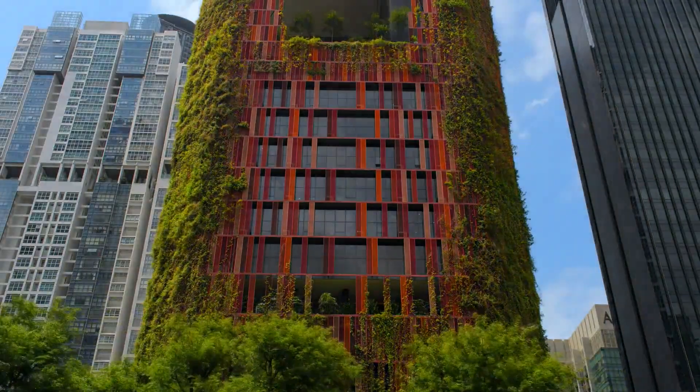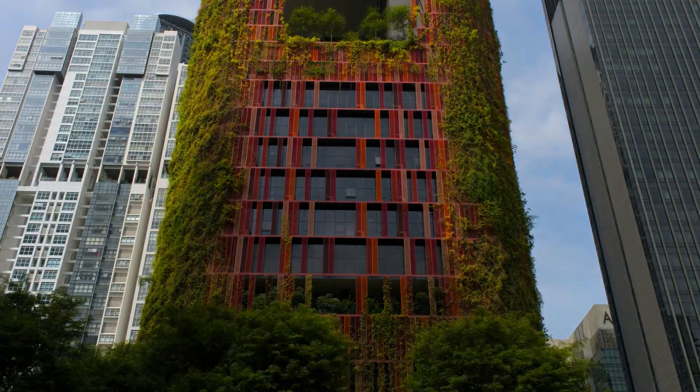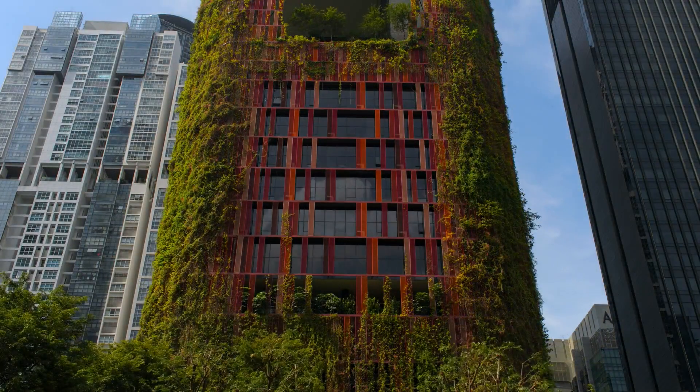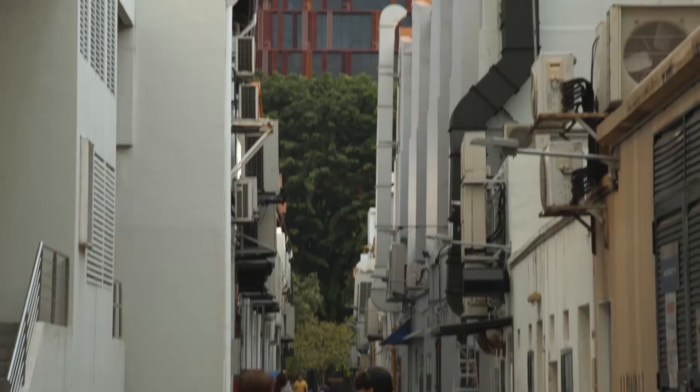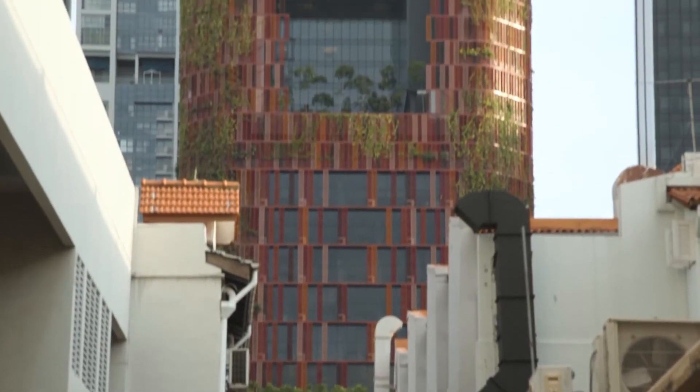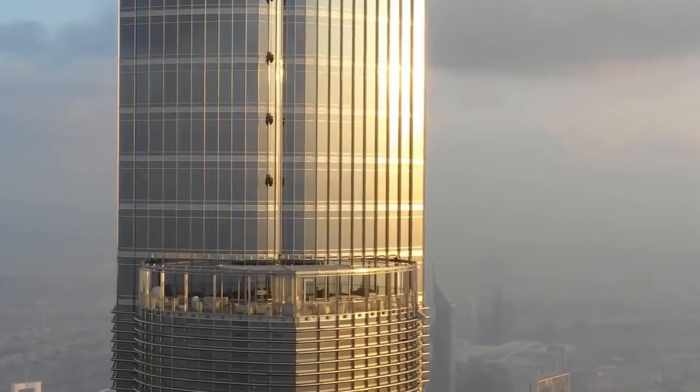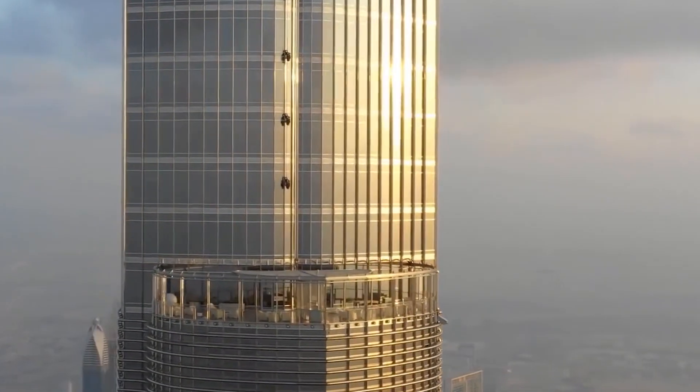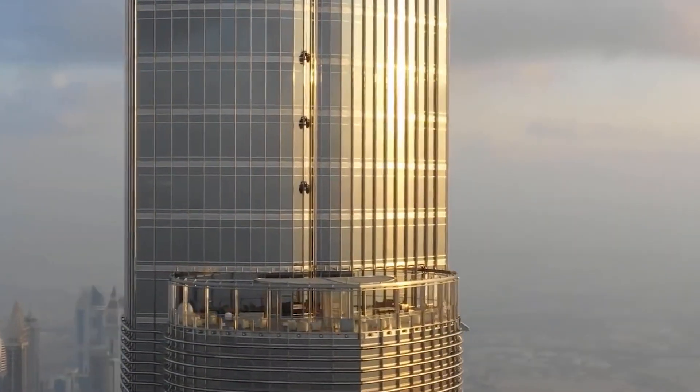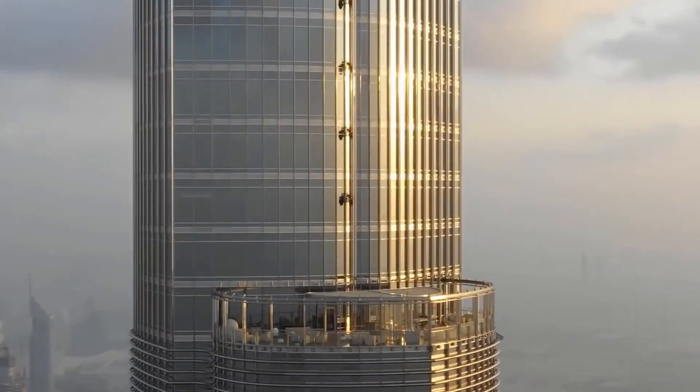One advantage of having the façade covered with plants is that it doesn't reflect sunlight onto other buildings. The plants absorb the light and keep the temperature down as well, whereas most skyscrapers have the issue of reflecting light onto other buildings.